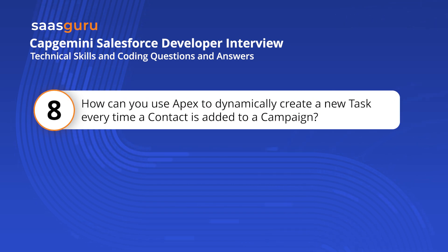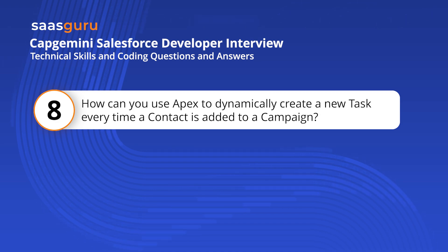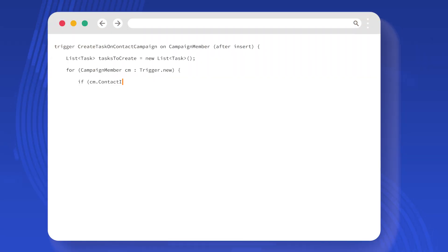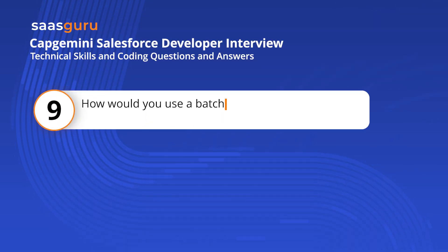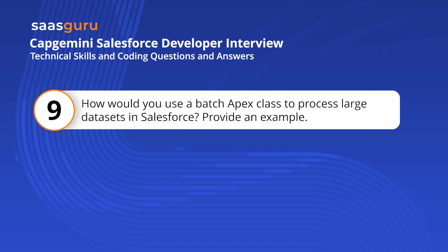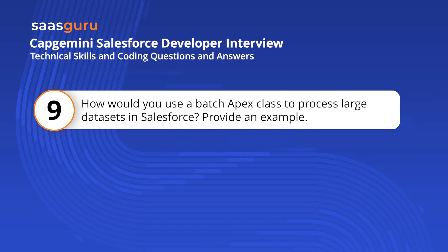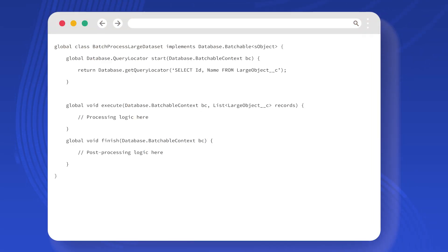How can you use Apex to dynamically create a new task every time a contact is added to a campaign? This trigger creates a follow-up task for each new contact added to any campaign, setting the task date a week from the current date. How would you use a batch Apex class to process large datasets in Salesforce? This batch Apex class template can be used to process records from a large dataset, with custom logic in the execute method.